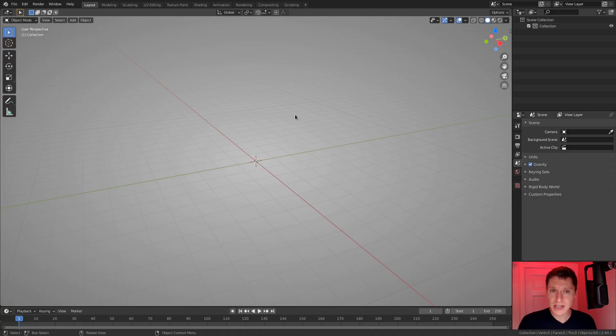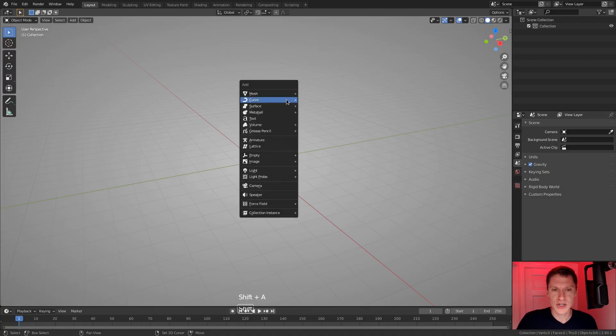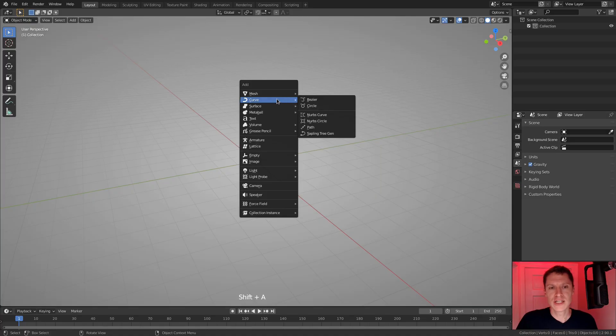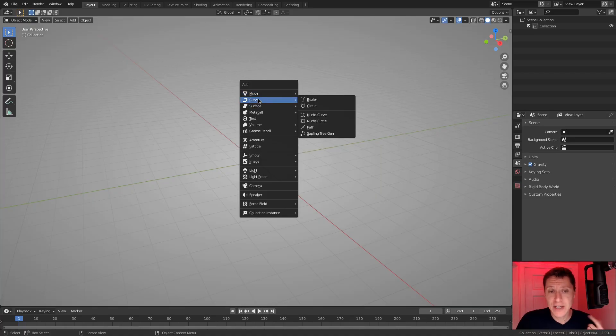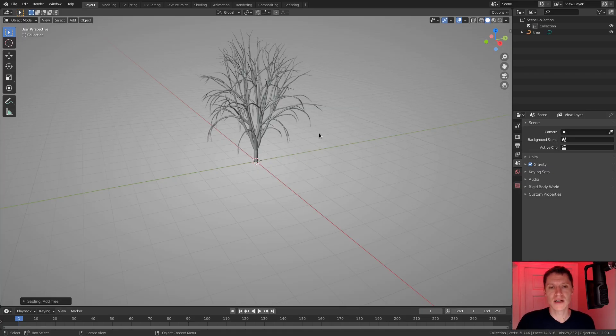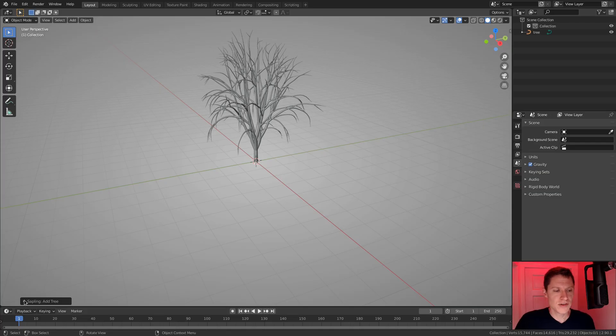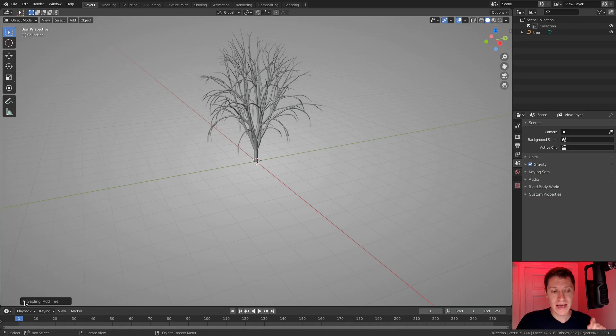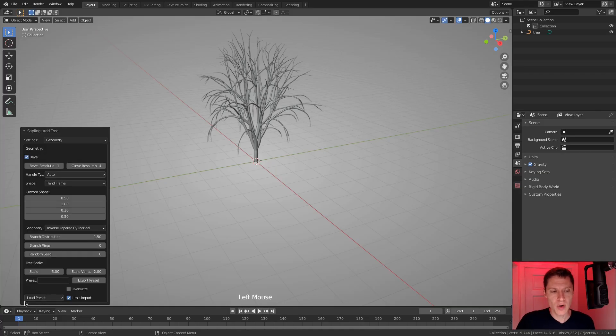Now, to create a tree with sapling, you want to hit Shift A to bring up your add menu. And in the curve panel, at the very bottom, you'll see sapling tree gen. This lives in the curve category because it is based on curve data. You'll see that upon clicking that button, we get a tree. But you want to immediately open the options for the operator.